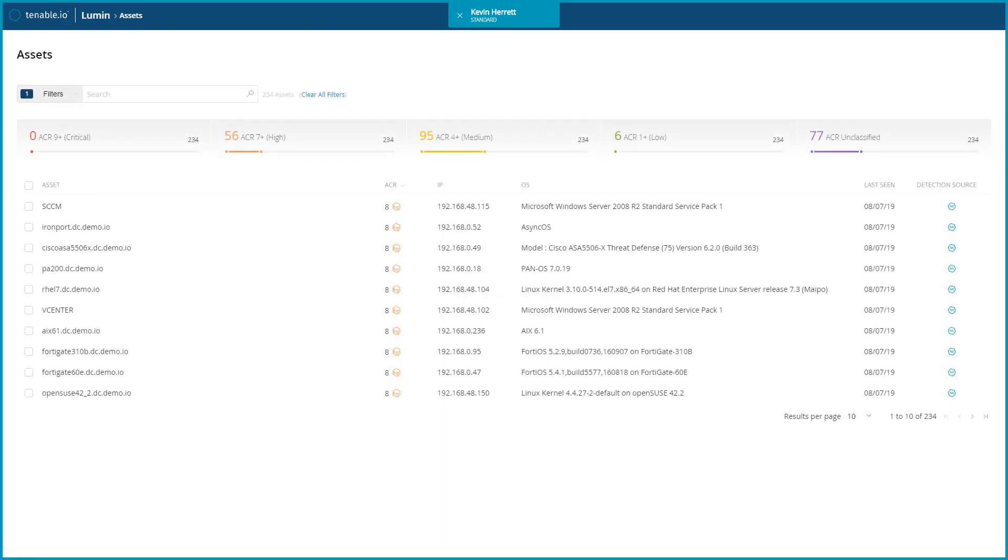It can also be helpful to identify assets which do not have enough data to accurately evaluate their risk profile. Accurate data is crucial, and creating a filter for unscanned assets will identify areas of concern for assets which present an unknown risk.